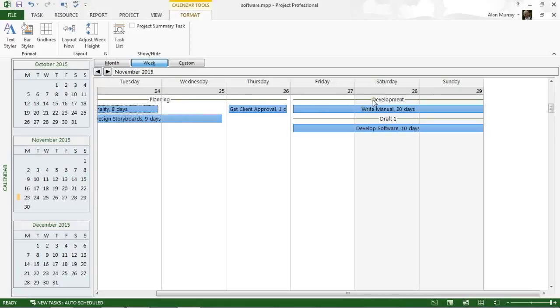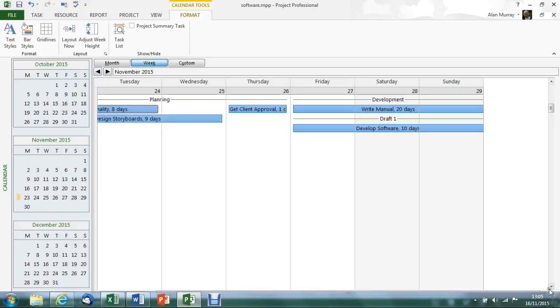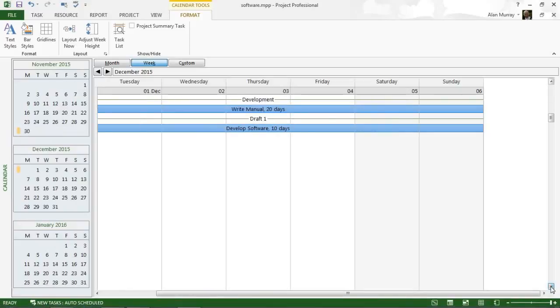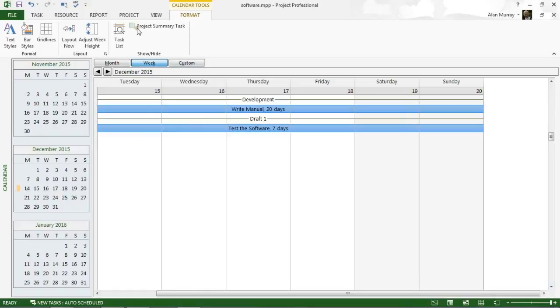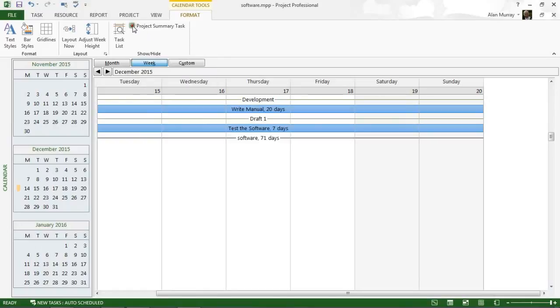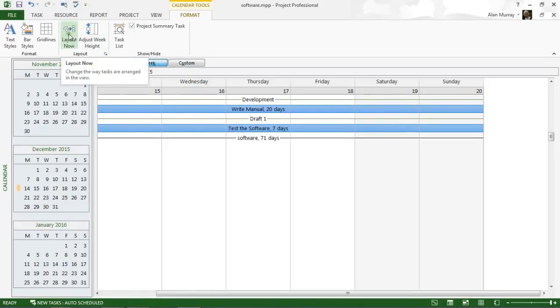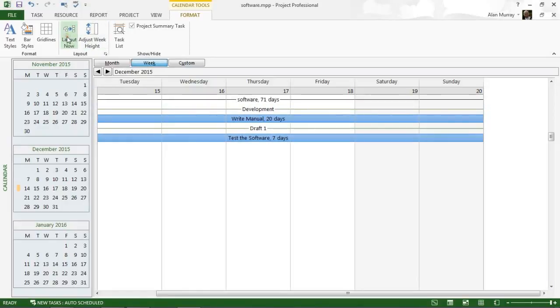I can see draft one fall into the relevant place, just like it would on a Gantt chart. If I was to show you the project summary task again, that would also appear at the bottom and would need the same treatment with the layout now button, and then that goes to the top.